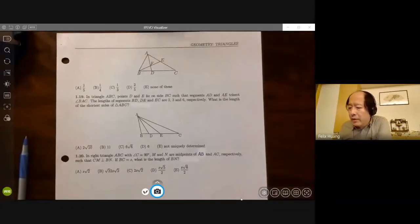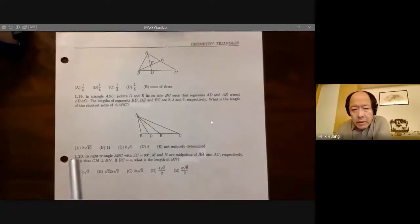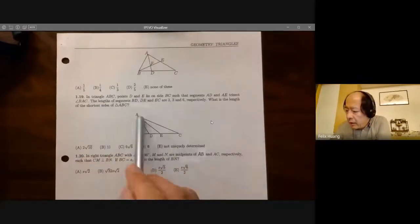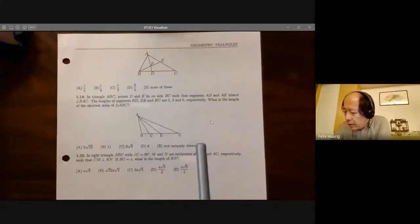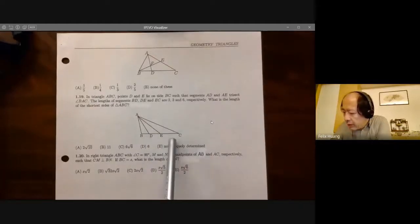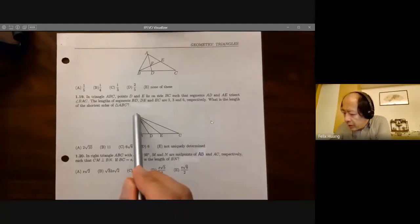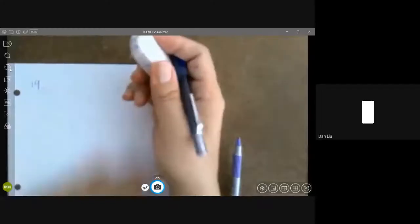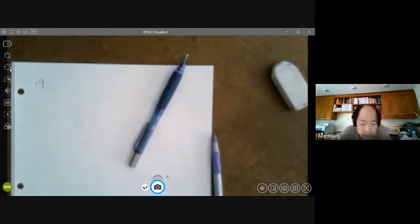We are doing geometry triangle problem 19. In triangle ABC, AD and AE trisect angle BAC into three equal angles. BD equals 2, DE equals 3, EC equals 6. First, we try to find the length of AB. I got A for this one. You got A, good. A is correct, nice work.